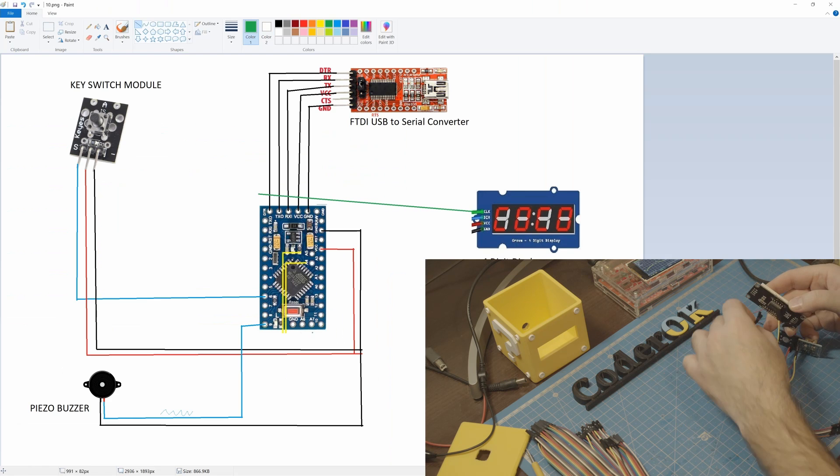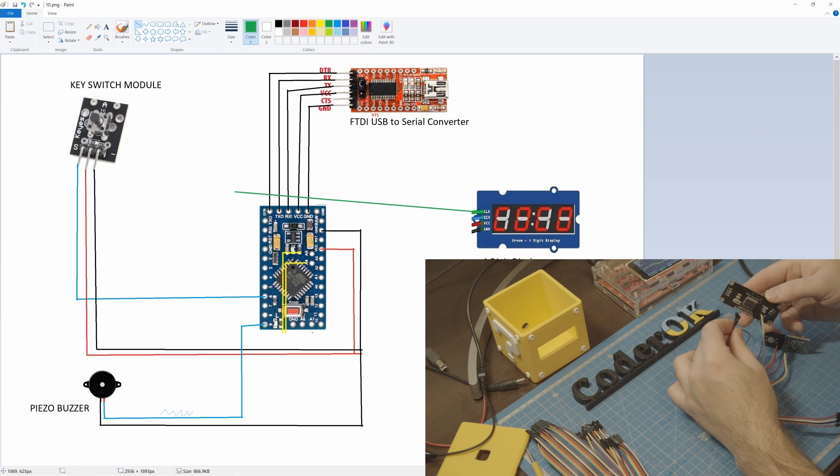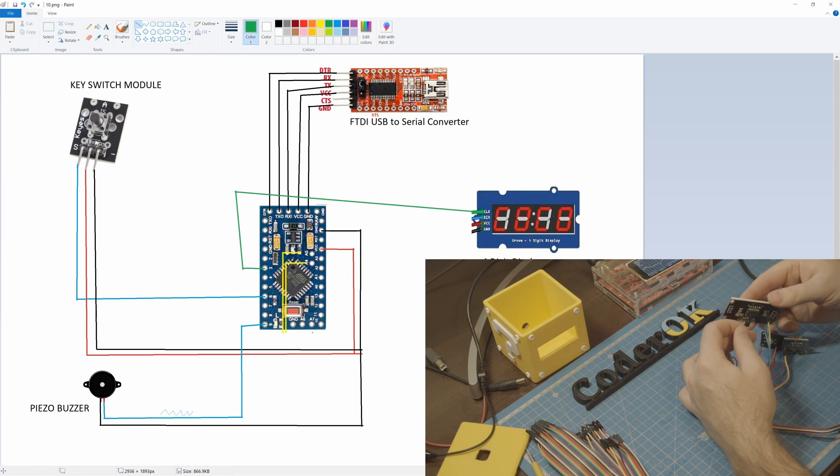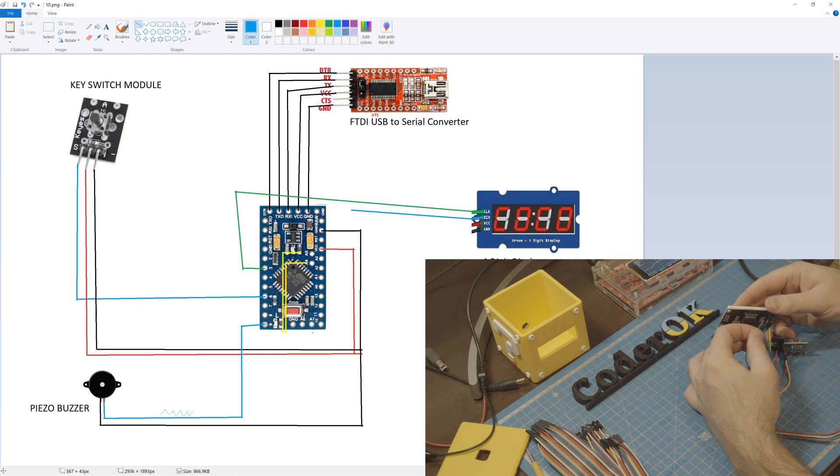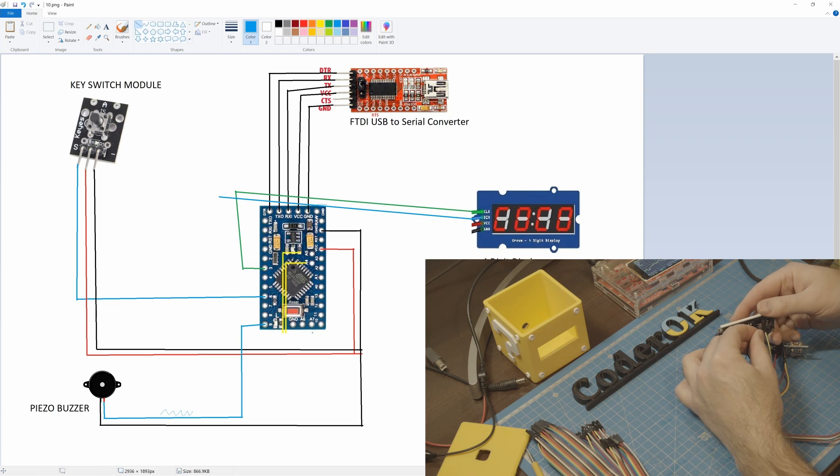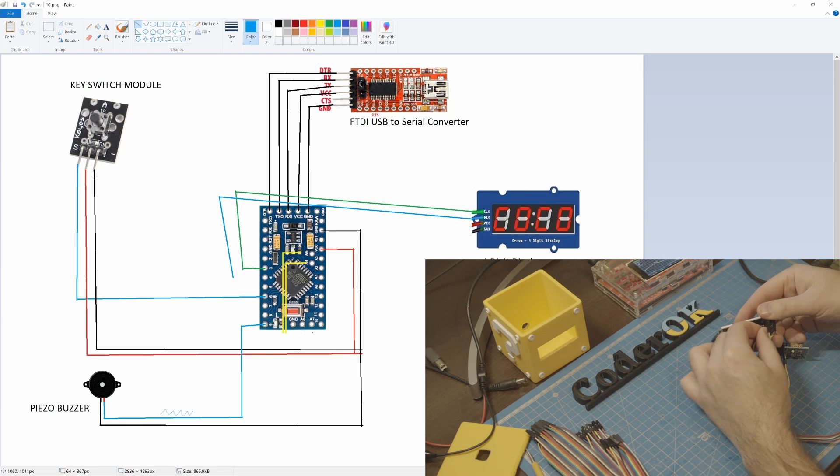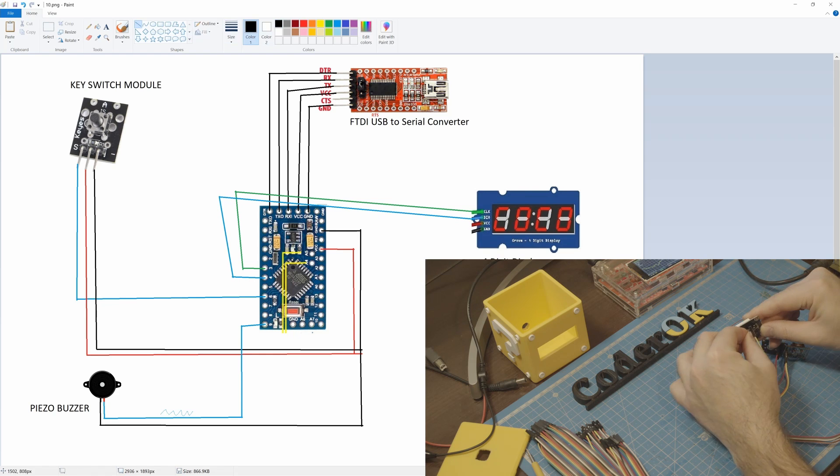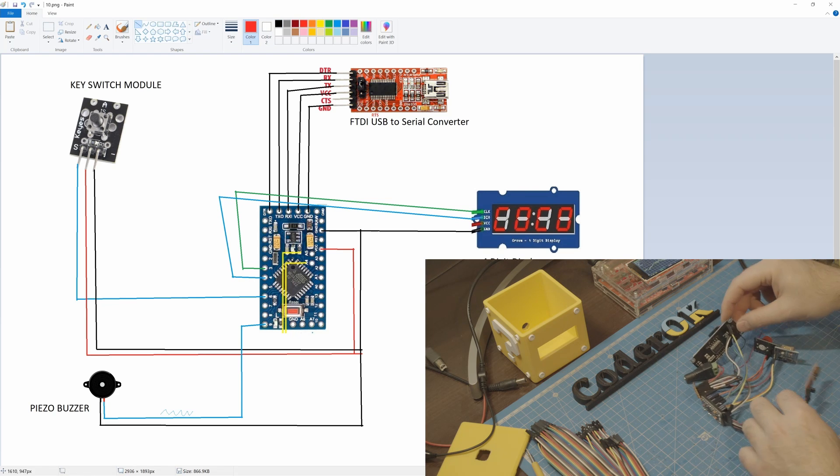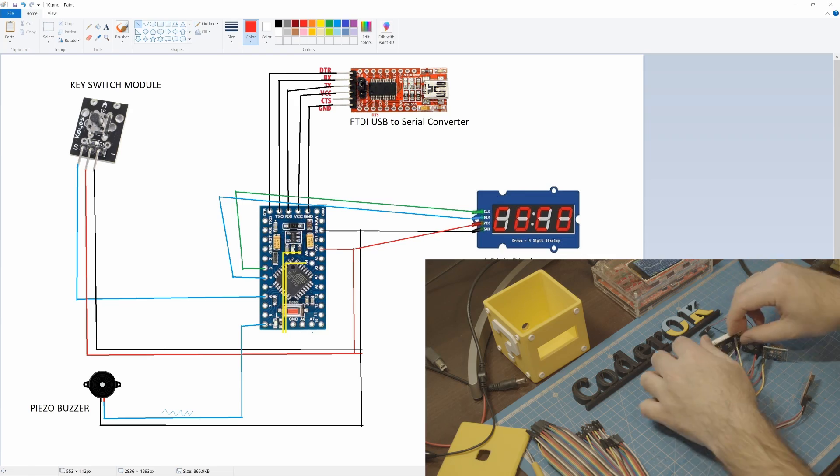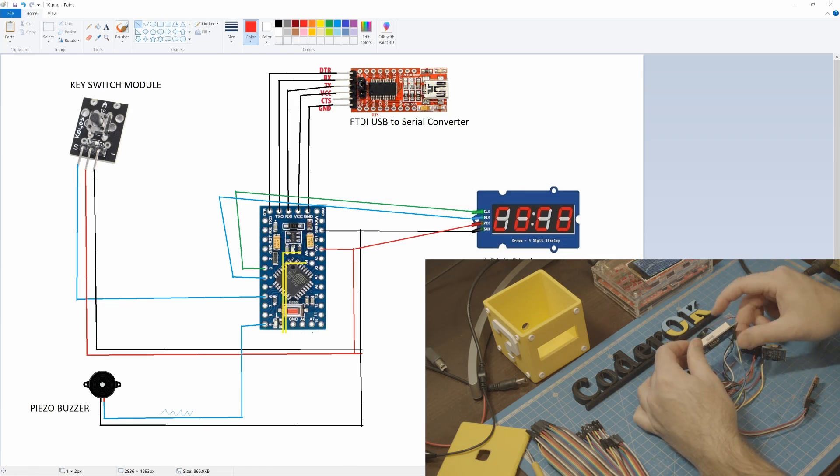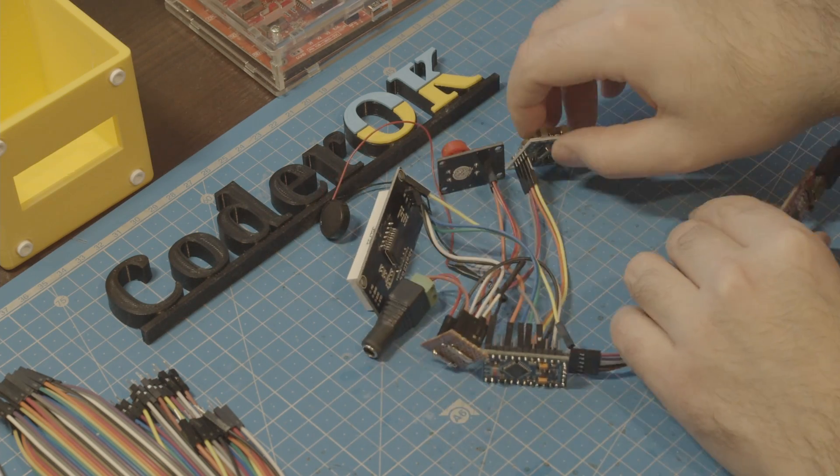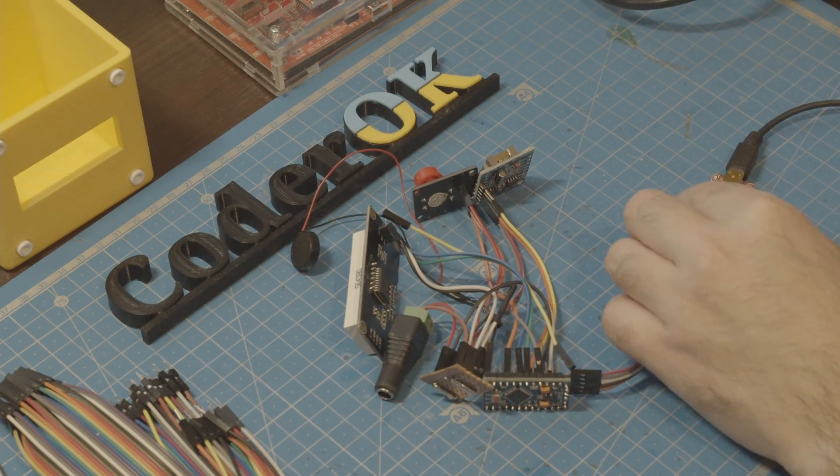Digits display. Also needs VCC and ground and two wires for communication with the board. Now let's connect the converter to a computer to start coding.